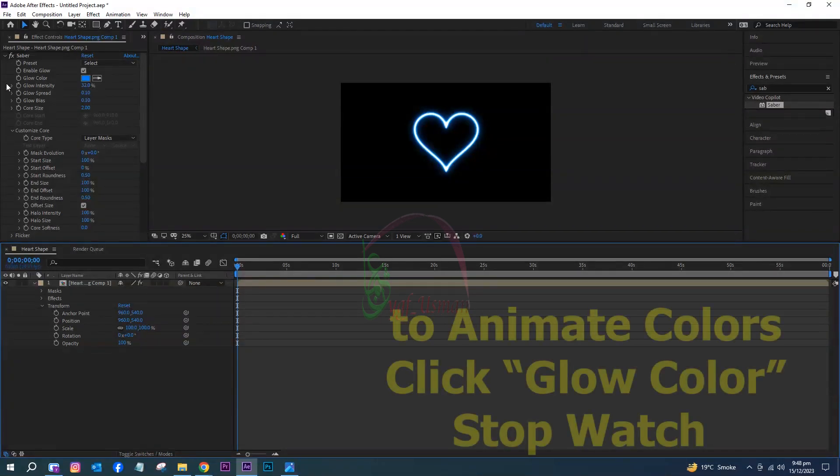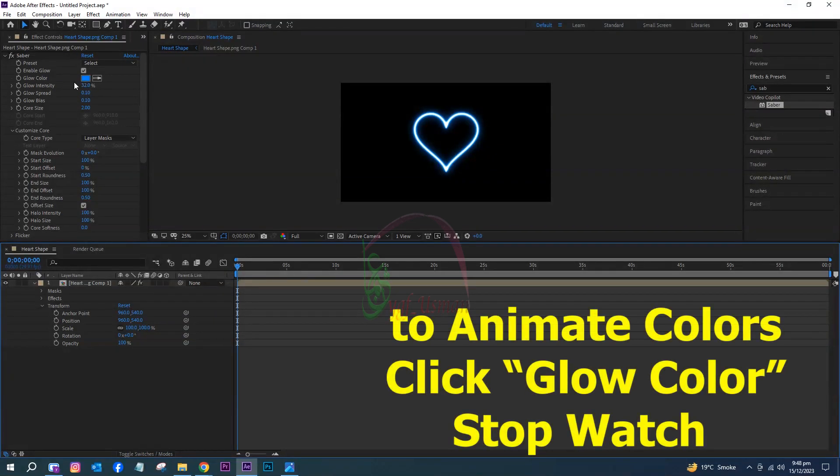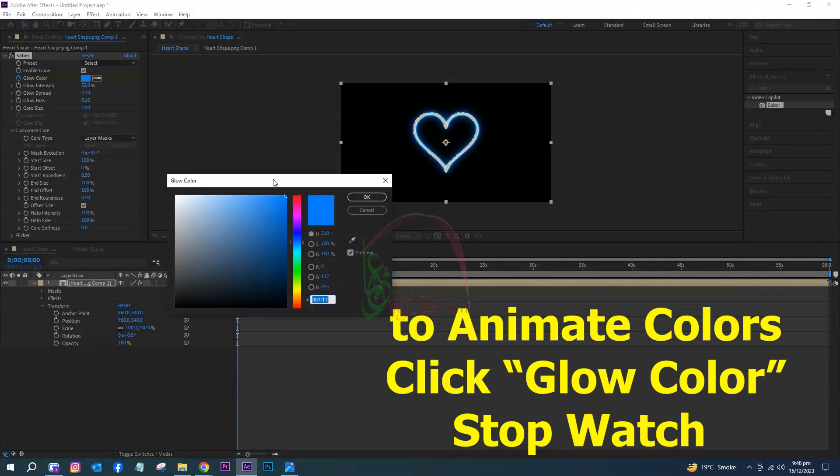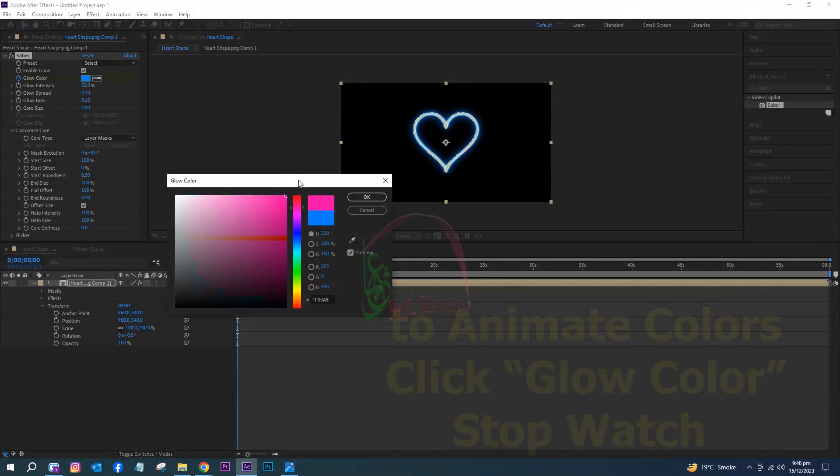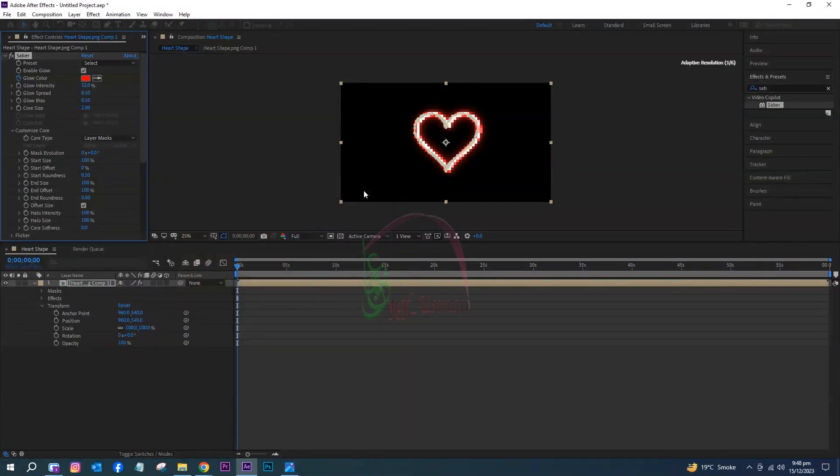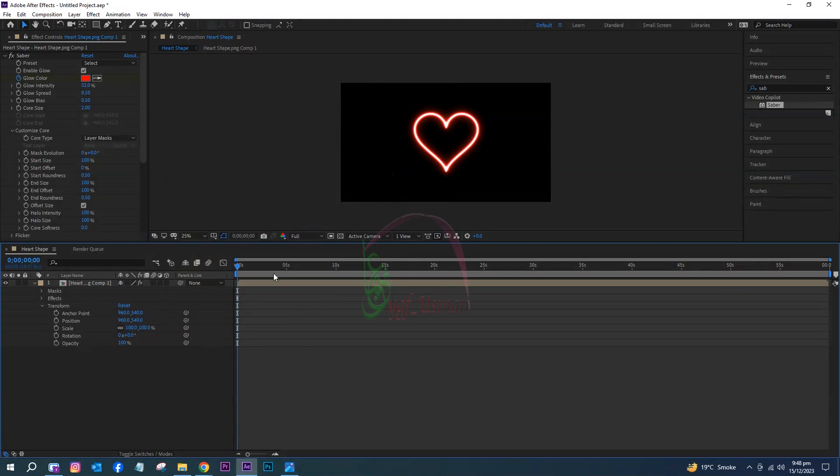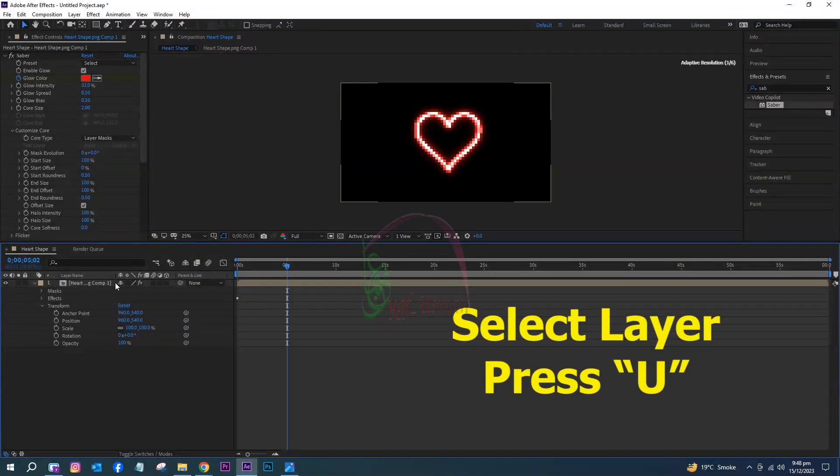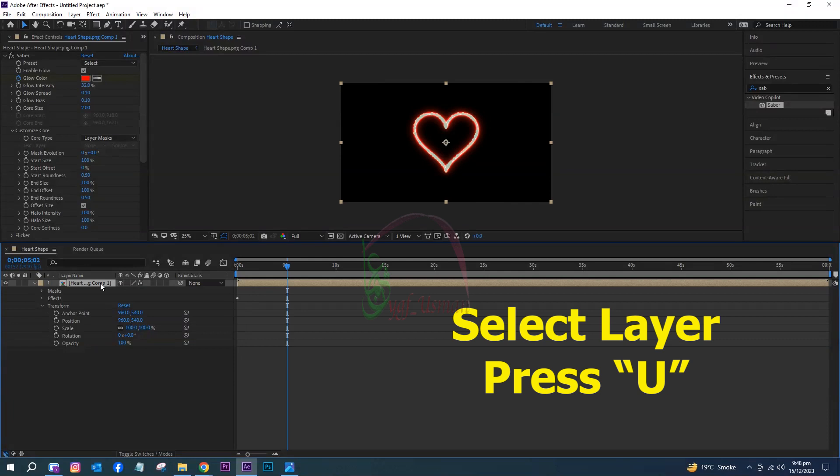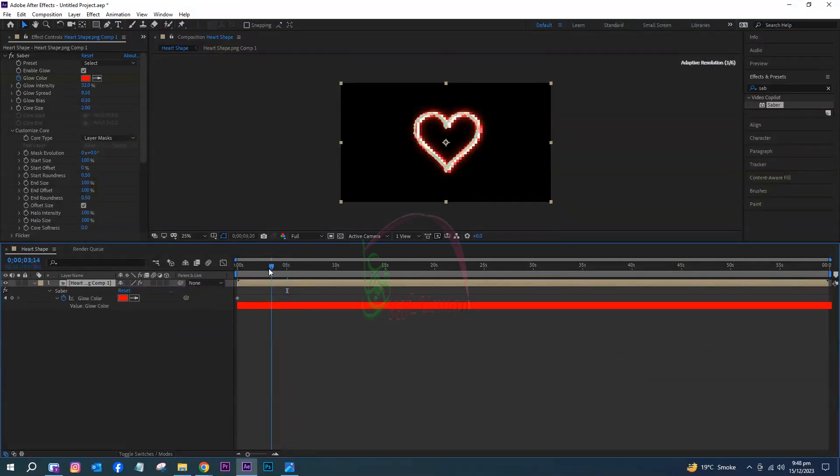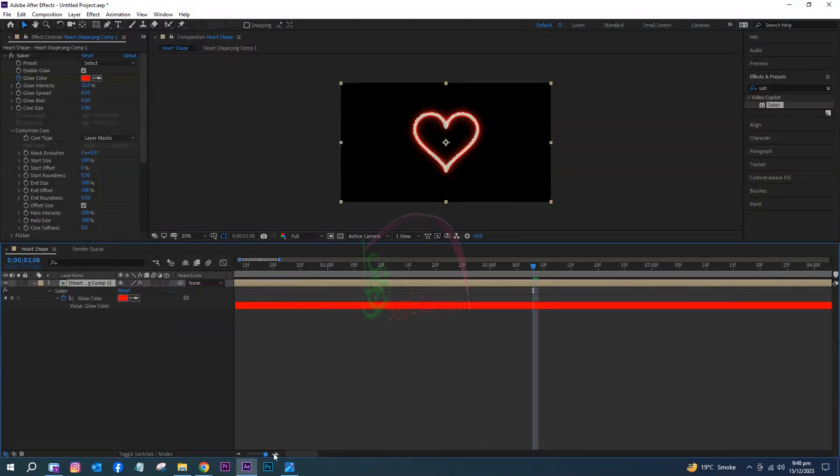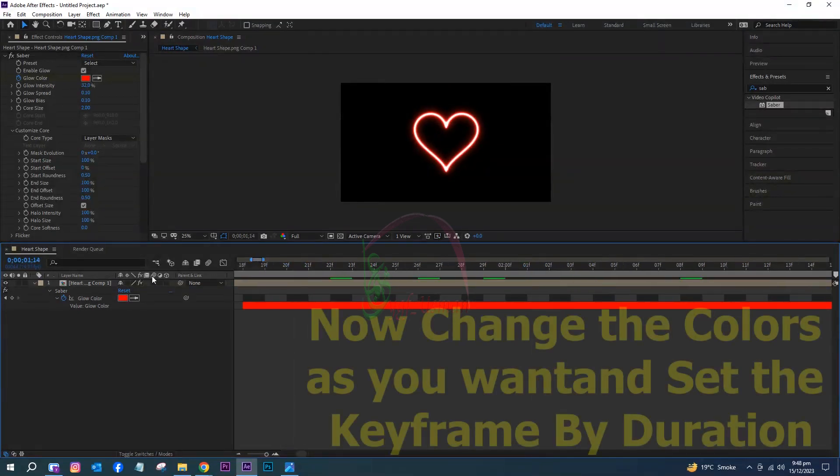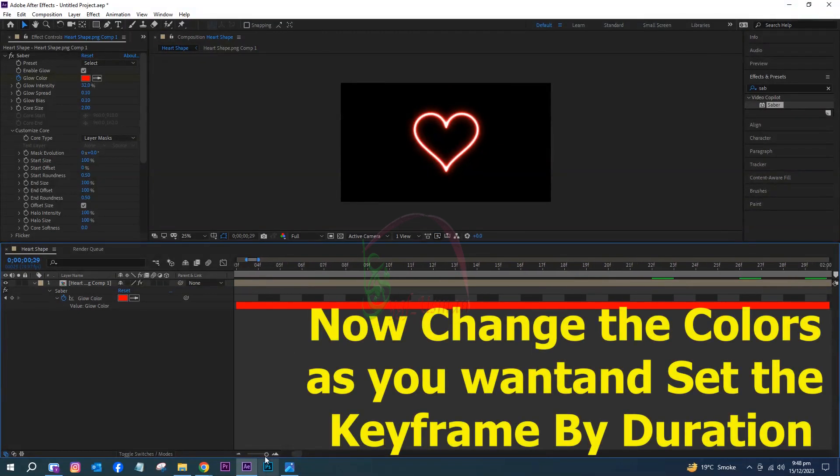To animate colors, click the Glow Color stopwatch. Select the layer, press U. Now change the colors as you want and set the keyframe by duration.